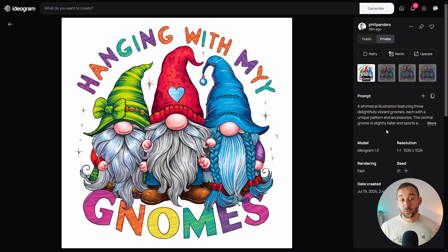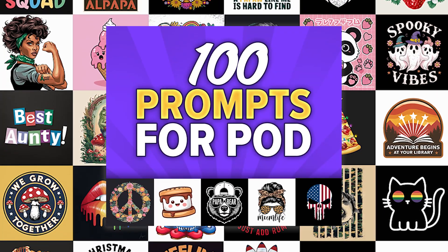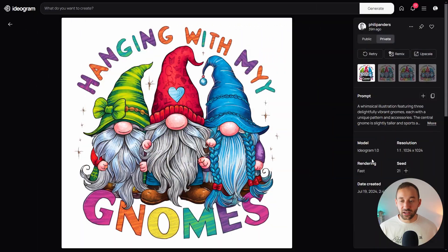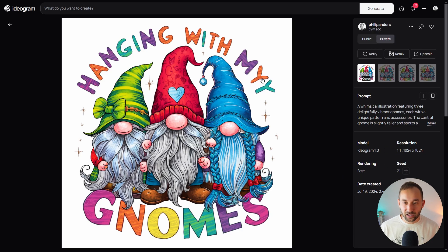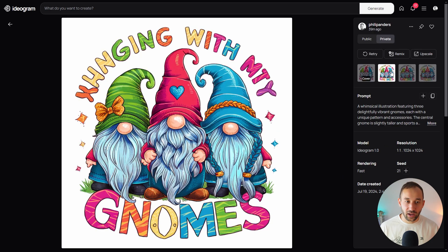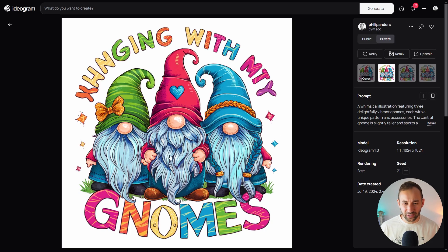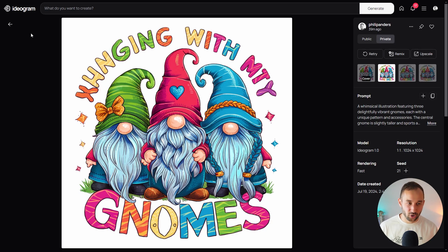Here's a quick example from one of my tests using a prompt from my 100 print-on-demand prompt guide. Looking at the Fast rendering result for 'Hanging with my gnomes,' the word 'my' has two Ys for some reason. In other results there's even more messed up — like the word 'hanging' starts with completely random characters. The graphic also doesn't look the greatest; it looks a bit rushed, to be fair.